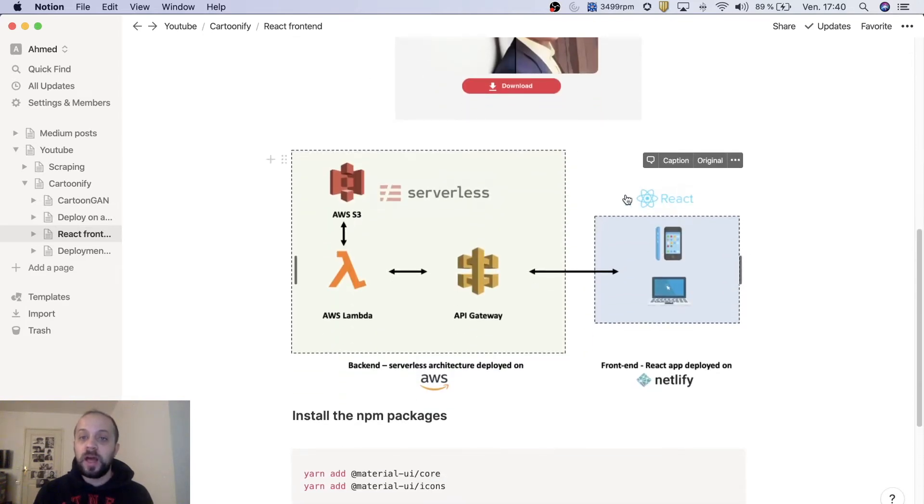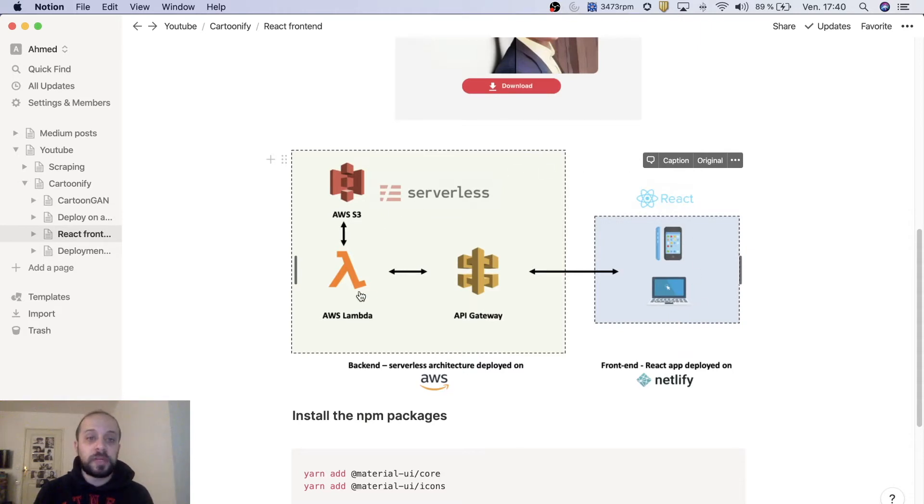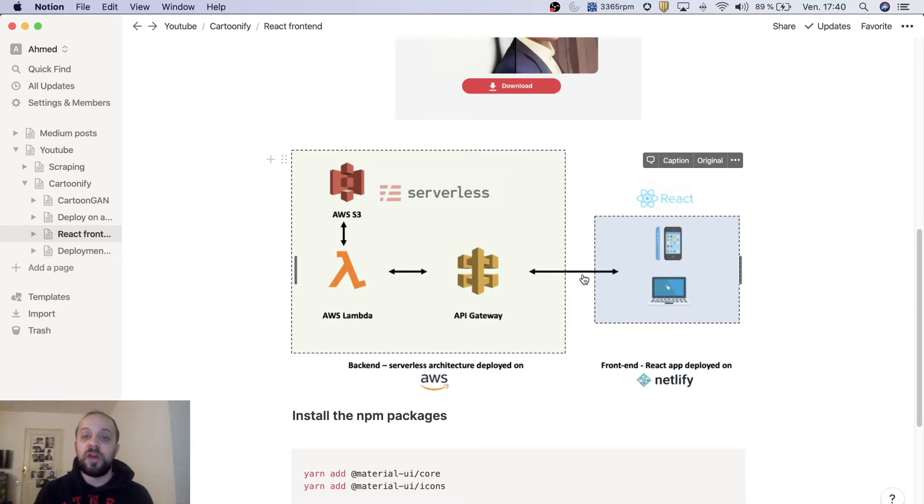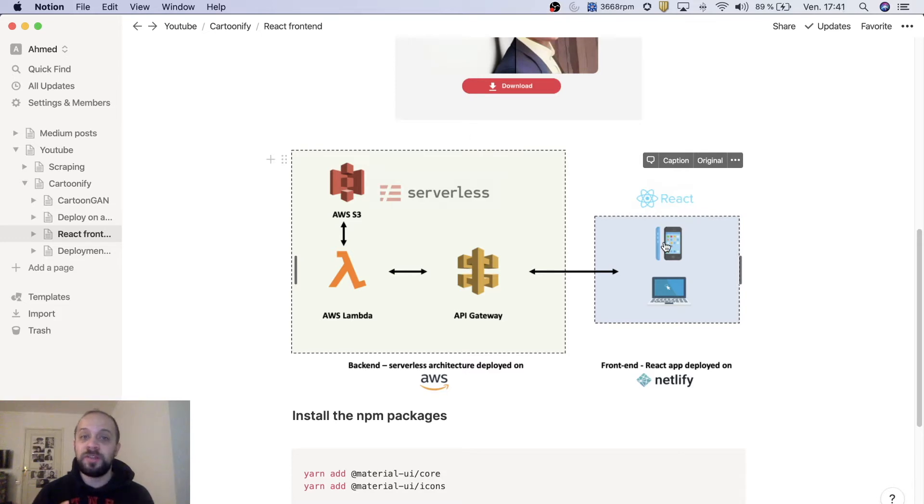Before going inside the code, just a quick reminder about our architecture. We will have a UI which is mobile or web interface that will communicate with the backend through the API that we have created. So basically we are here and we are approaching the end of this project, so it becomes to get really exciting now.